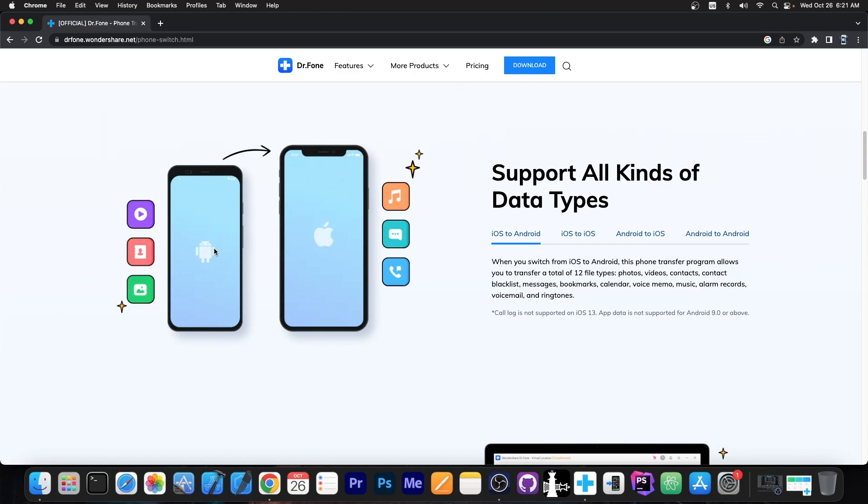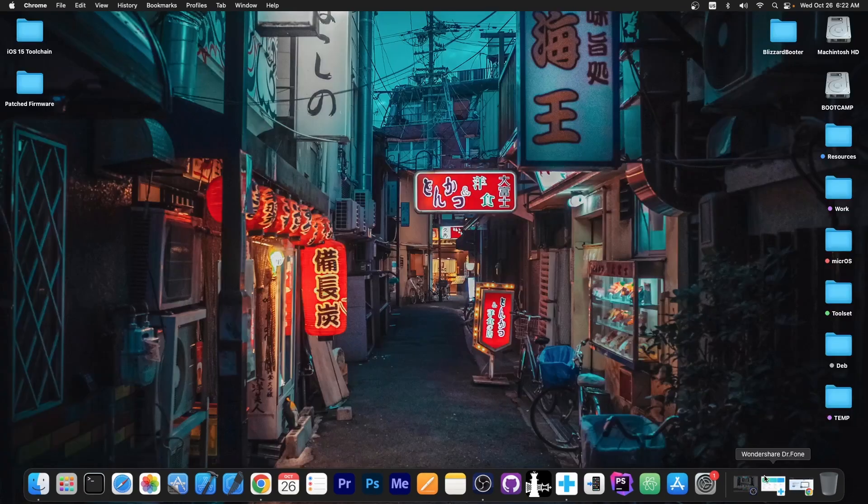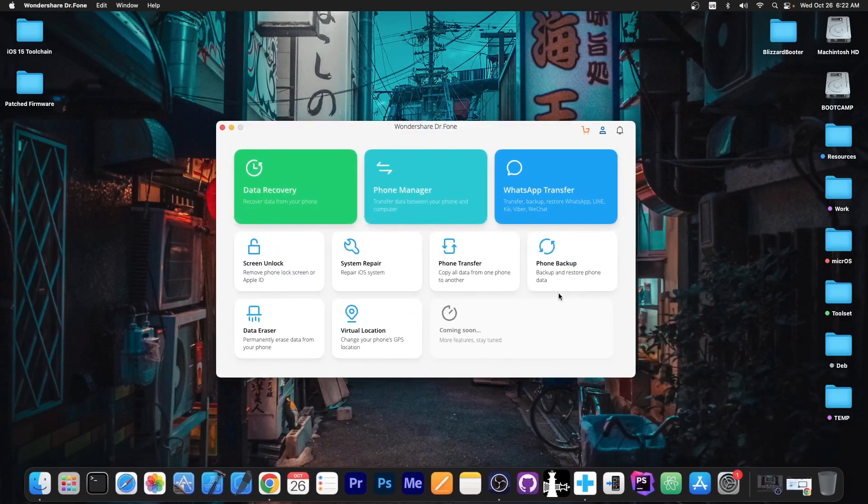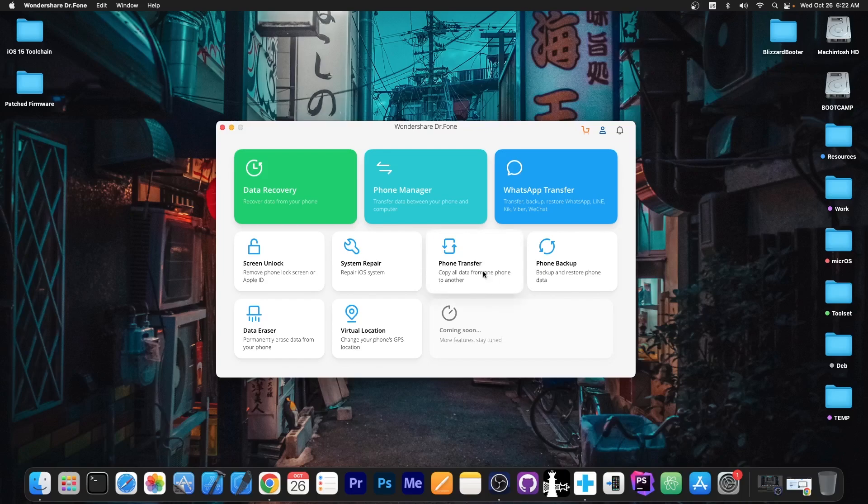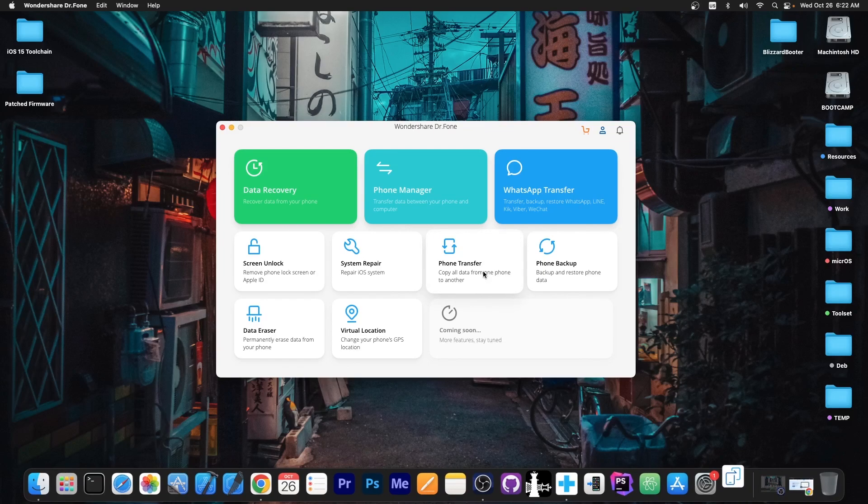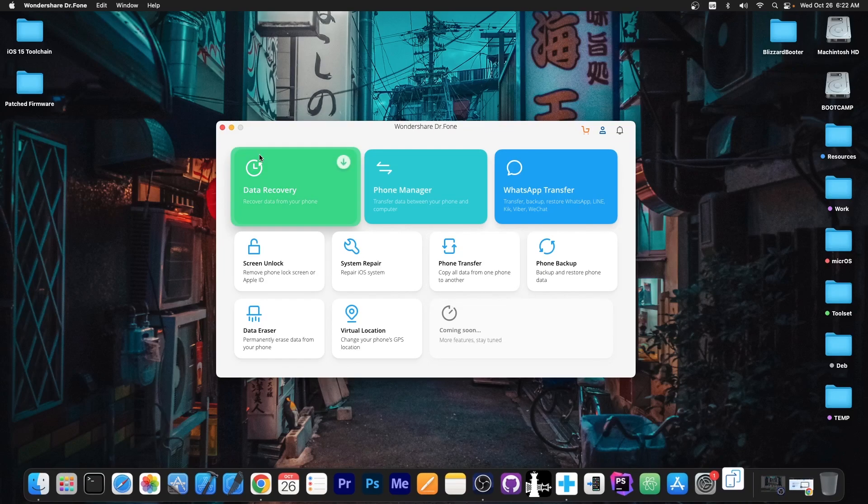your contacts, your messages, maybe music and stuff like that from one device to another. In cases where you have a lot of information to transfer, there is the Phone Transfer application which allows you to do just that.